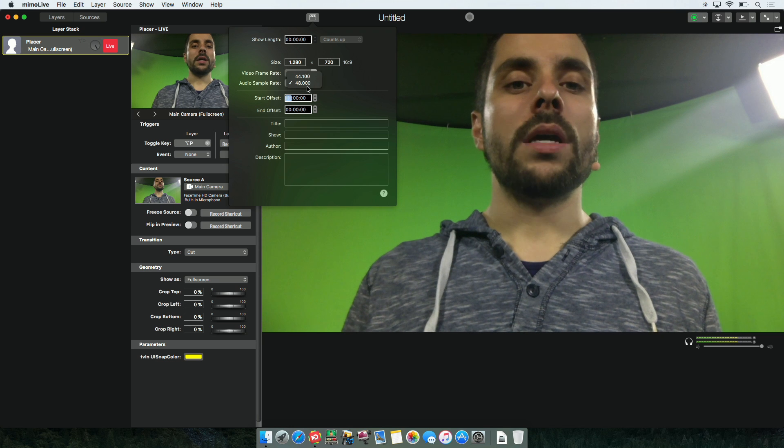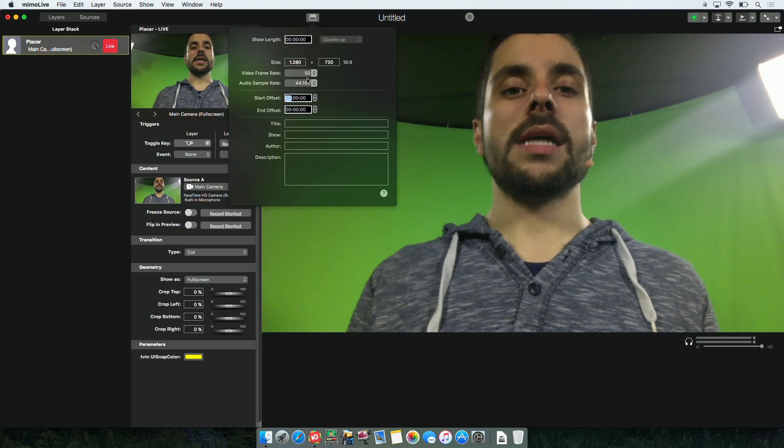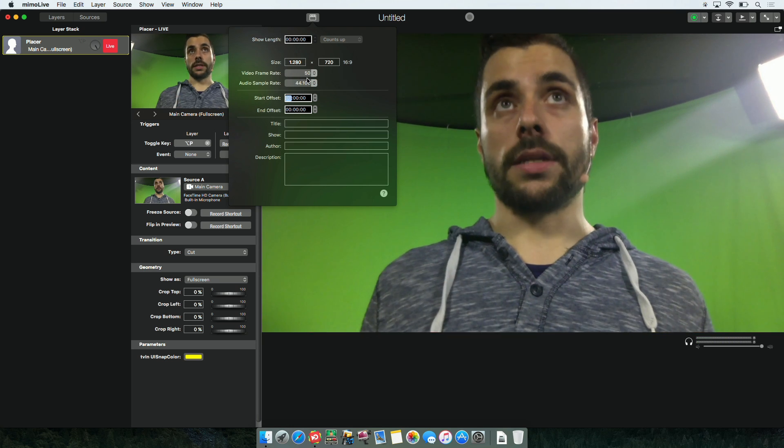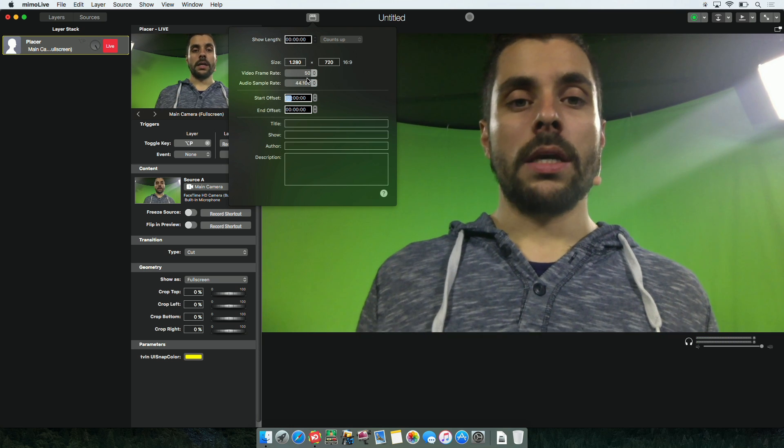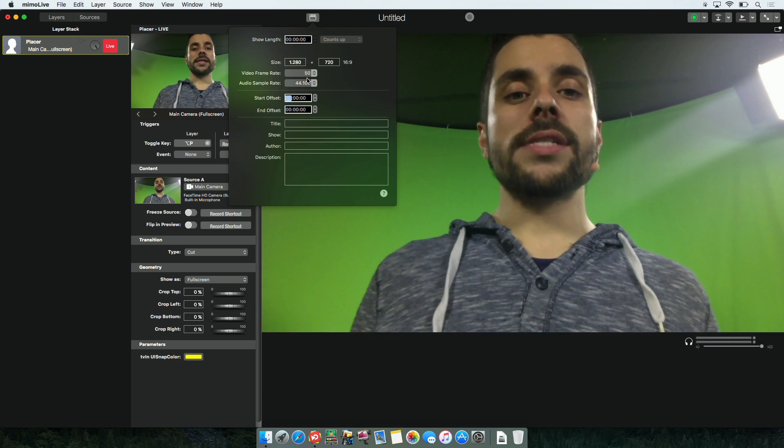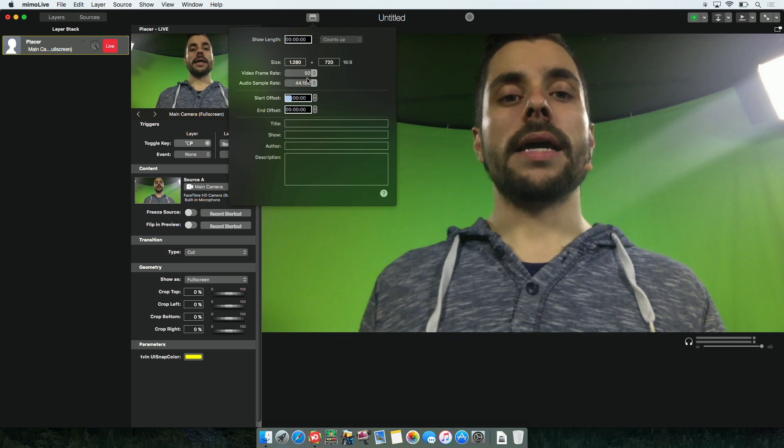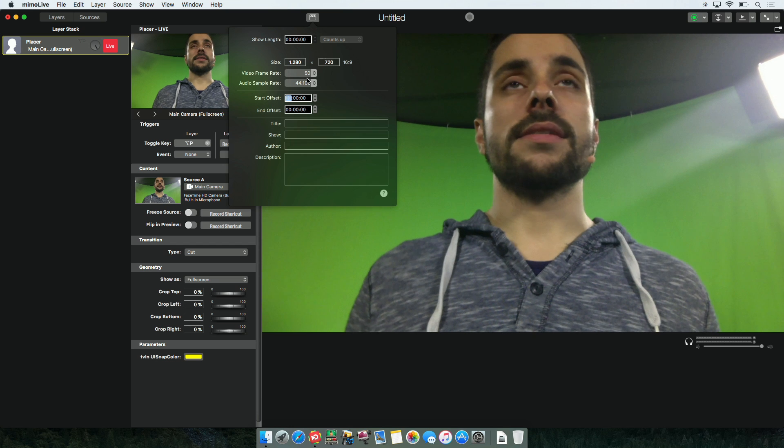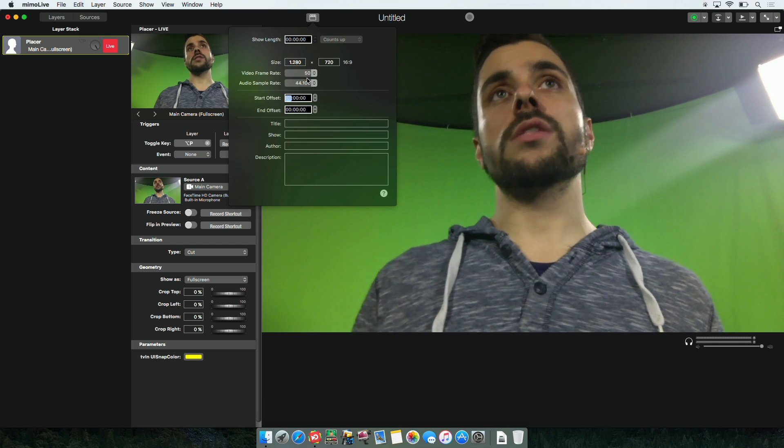You can do the same with the audio sampling rate if you need a different one. You can also set up start and end offsets. These are important for triggers.